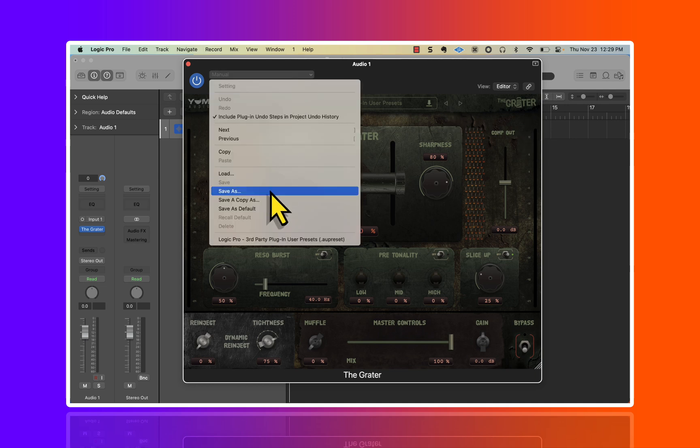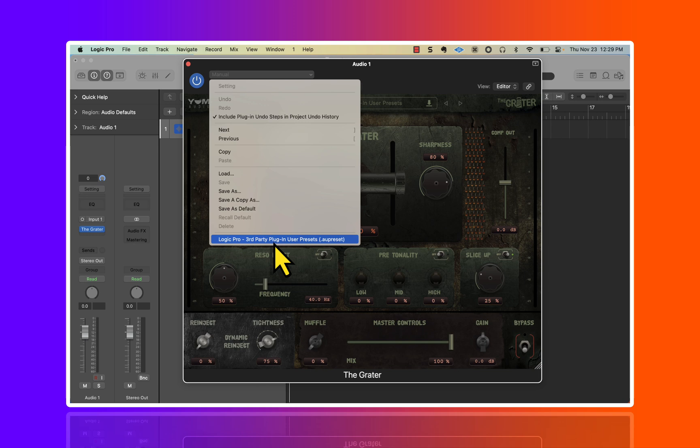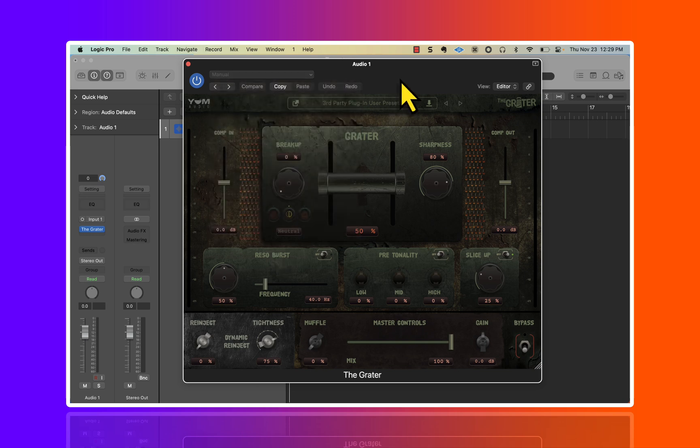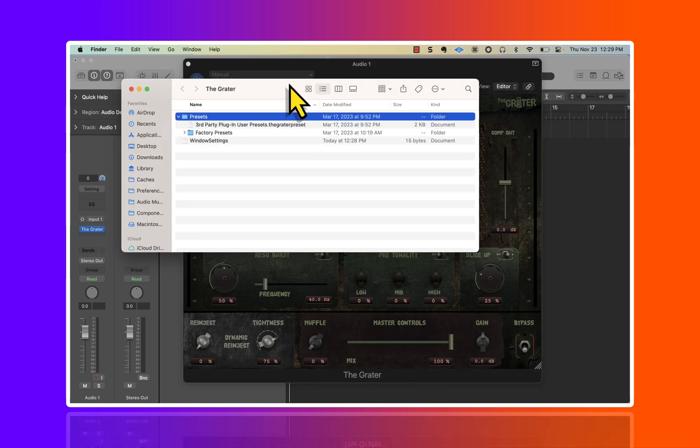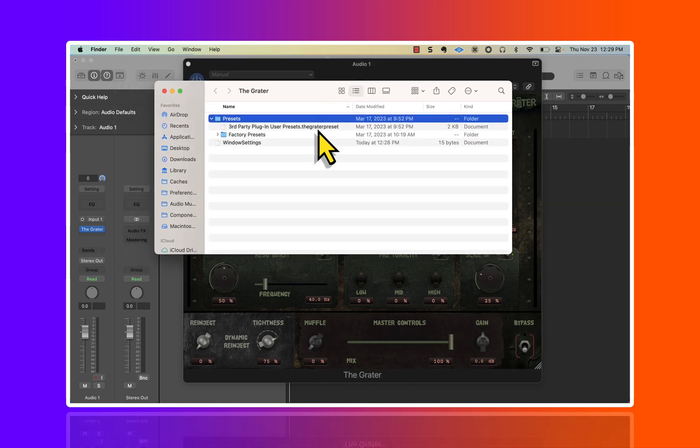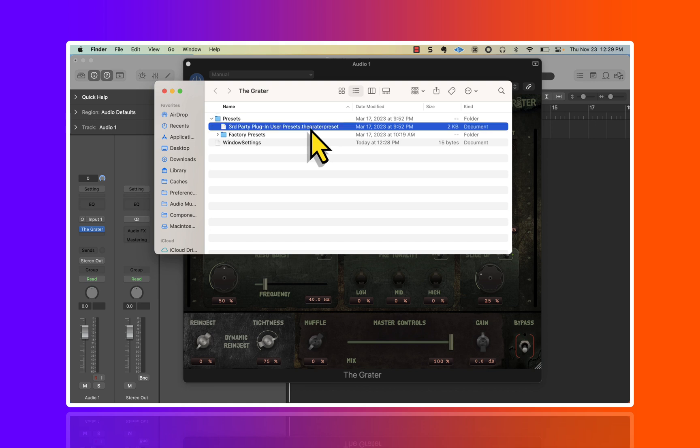When I say I created presets for this, I was commissioned by this company to literally create presets for the company. But this is not a Logic Pro user preset in the traditional way that I've been talking about. I'm saying that when you buy the plugin, it comes with presets by certain artists or sound designers, and the location of that is somewhere different and that's typically going to be a different file format altogether.